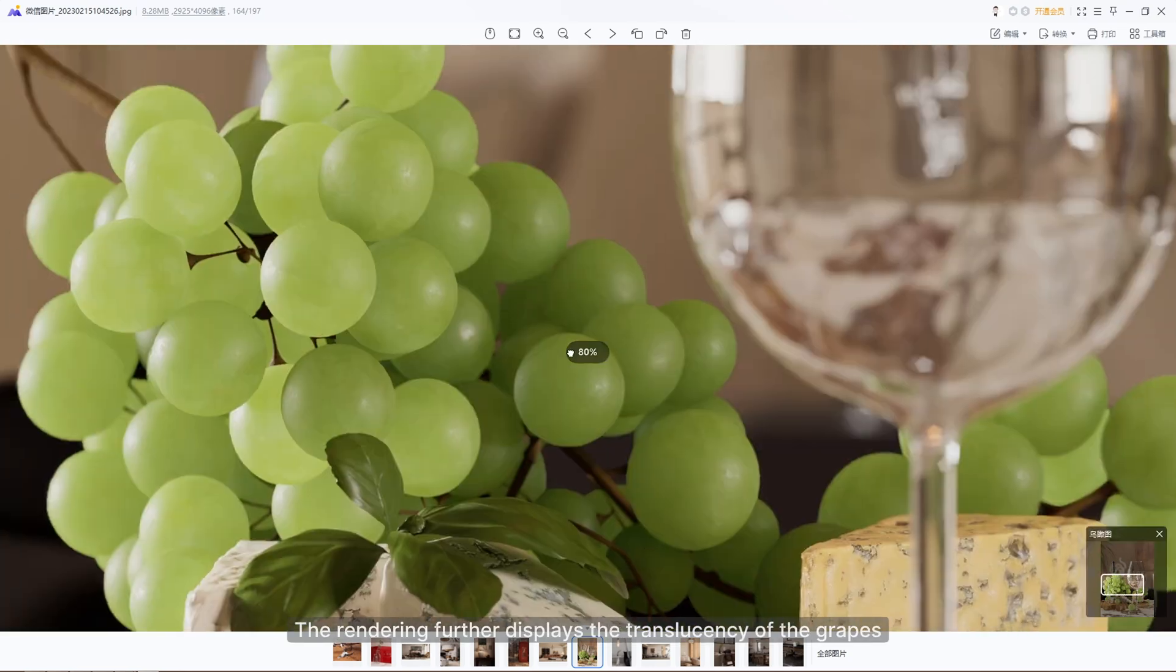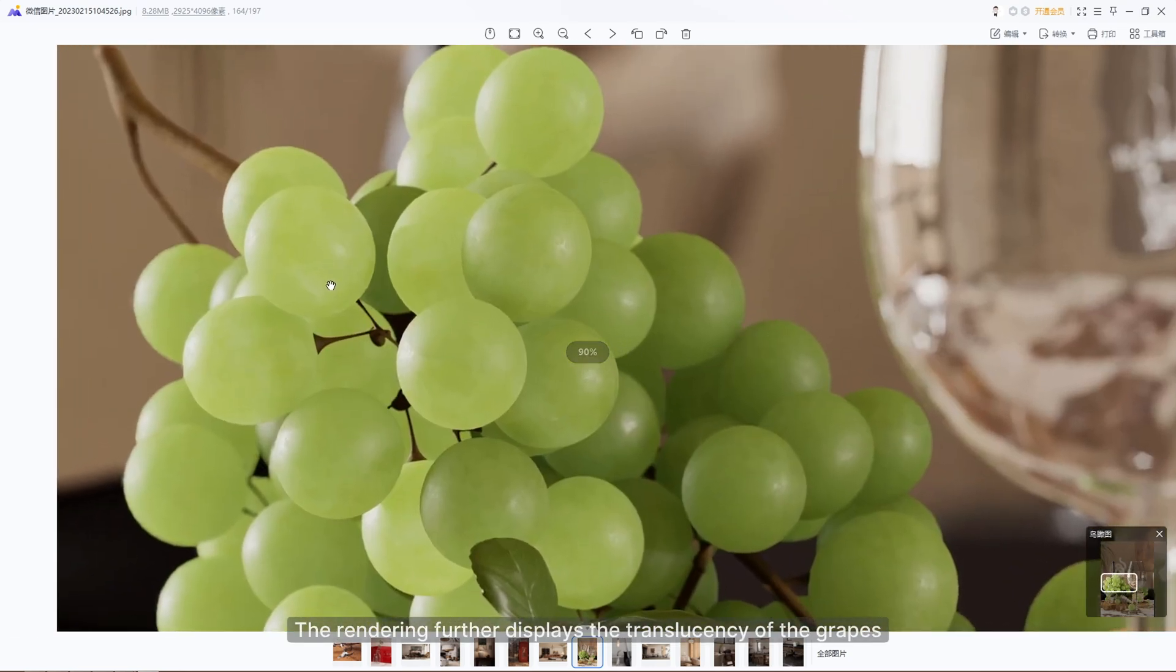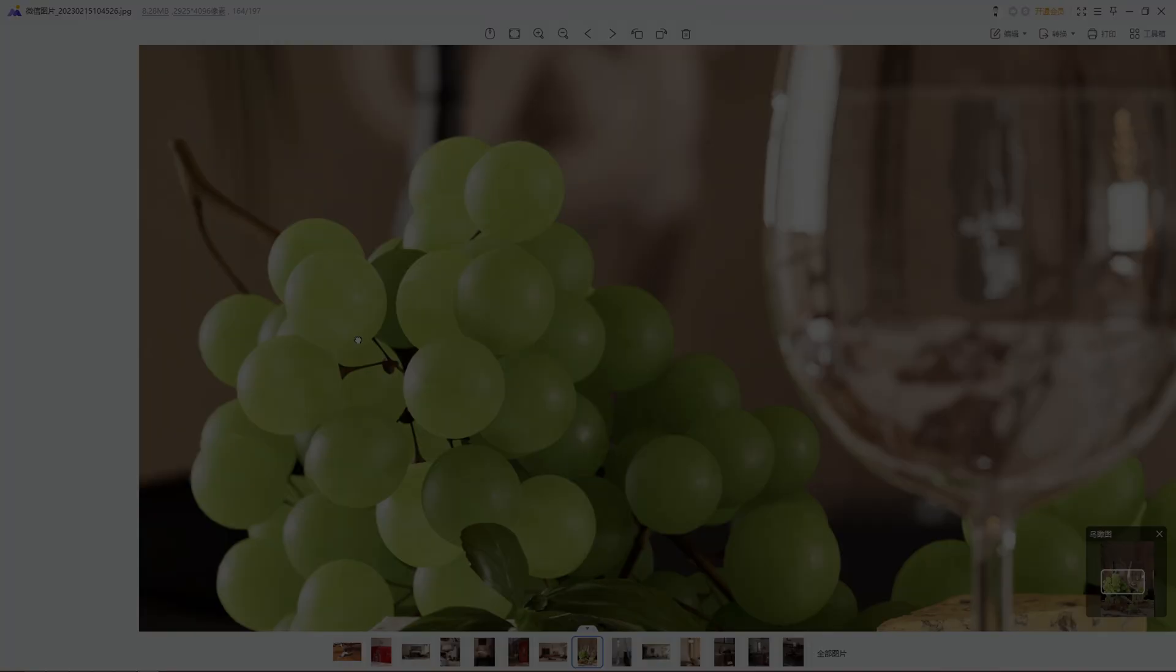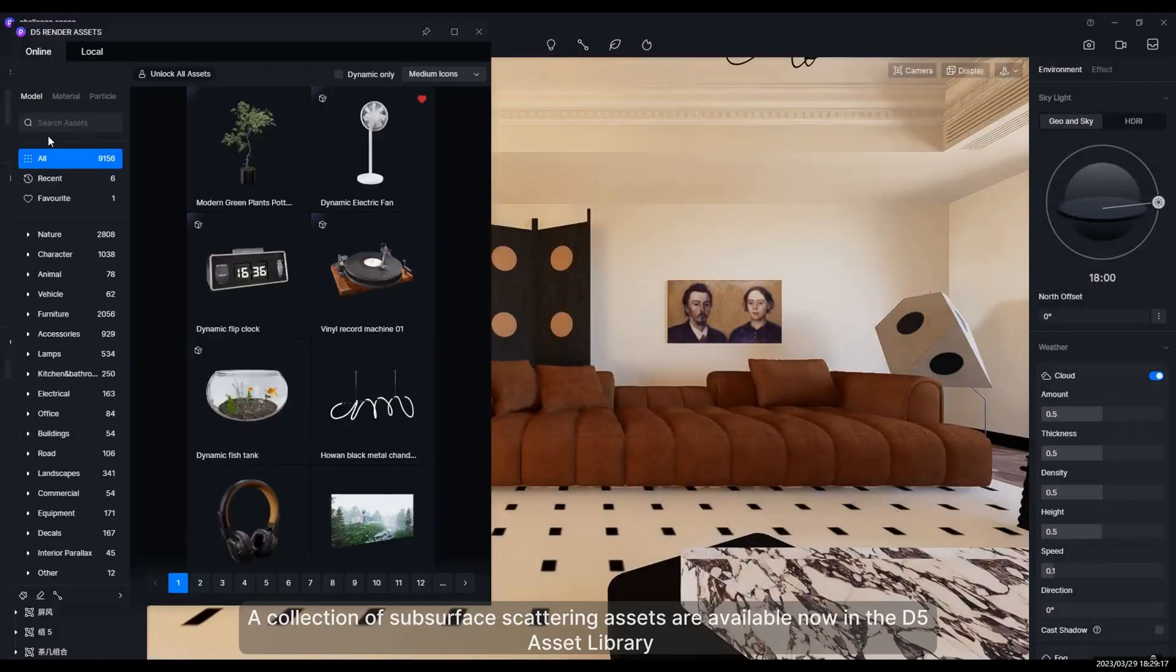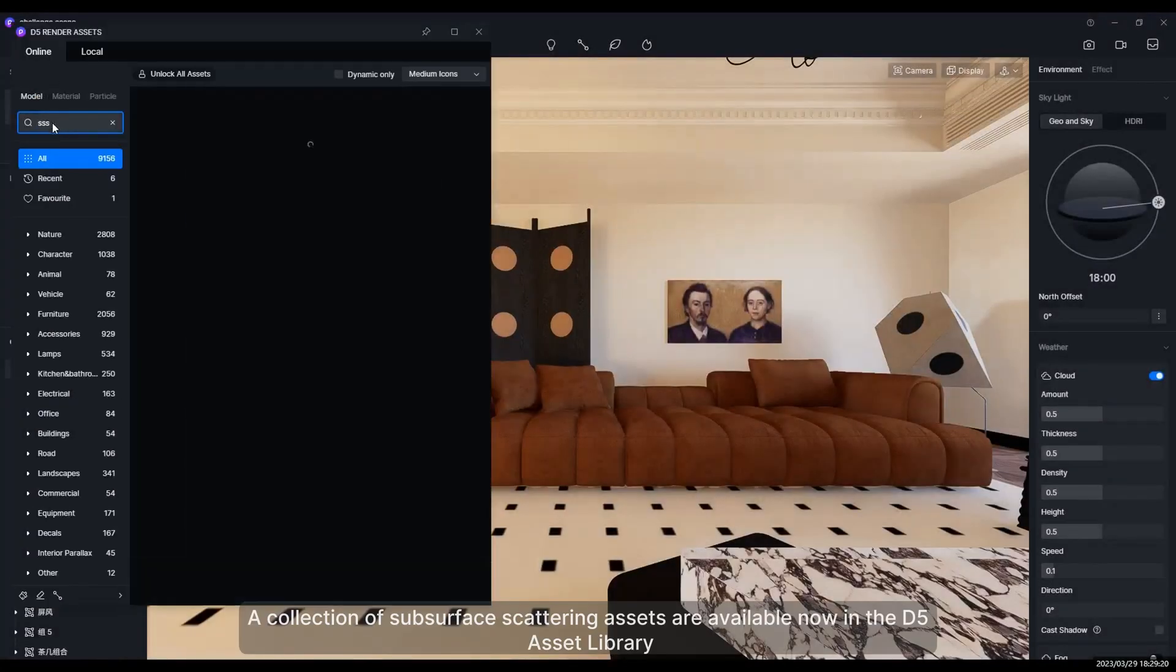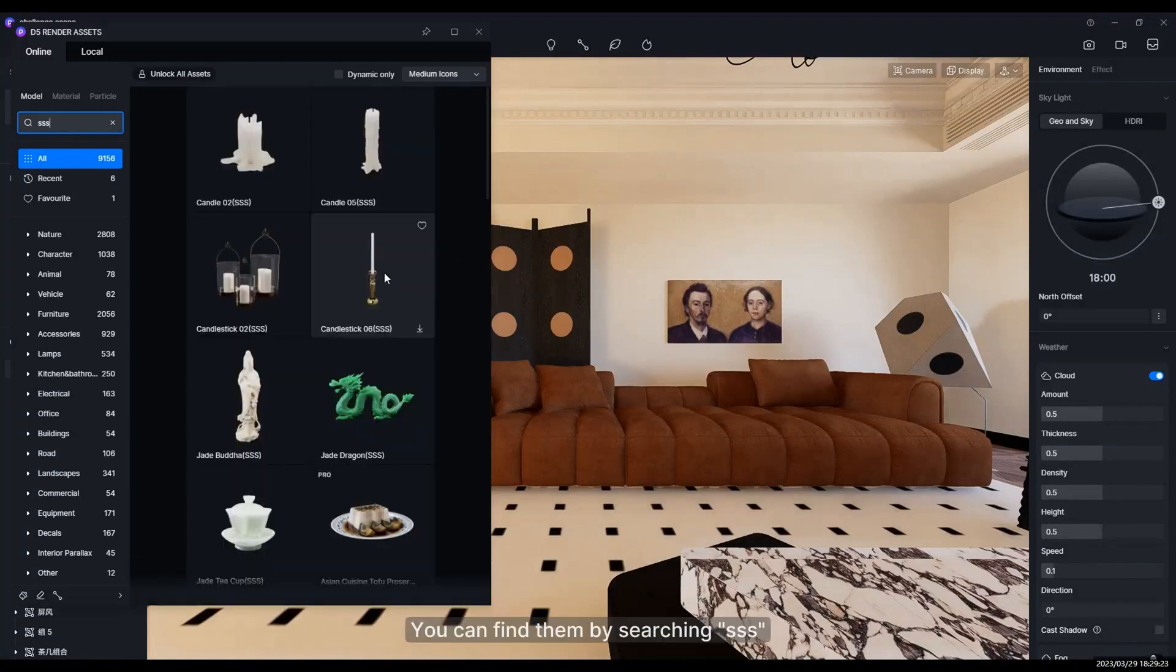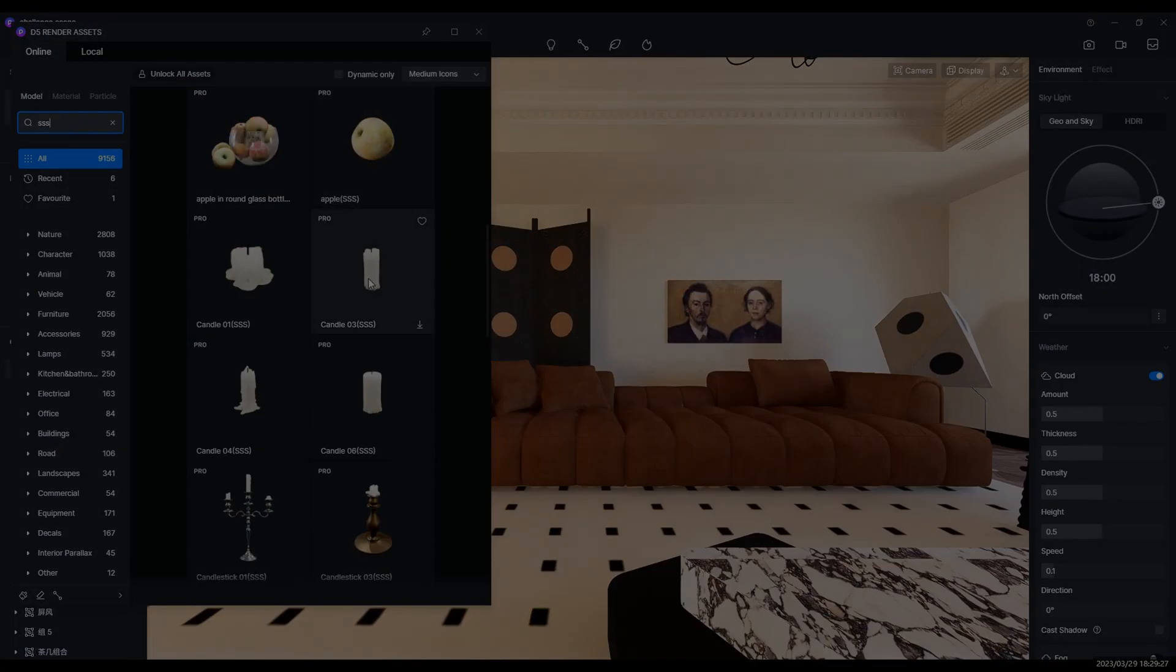The rendering further displays the translucency of the grapes, just like in real life. A collection of subsurface scattering assets are available now in the D5 asset library. You can find them by searching SSS.